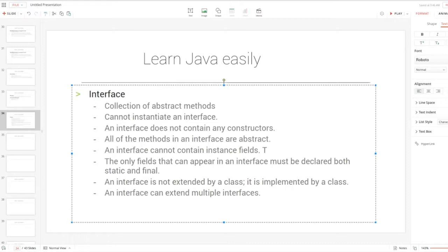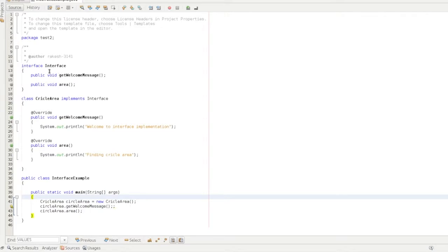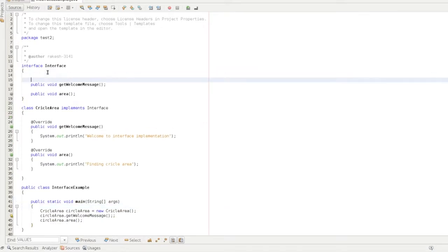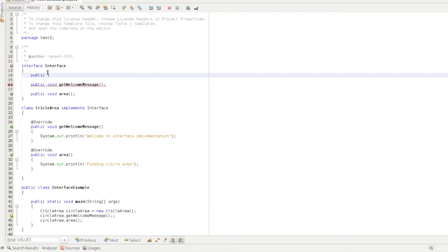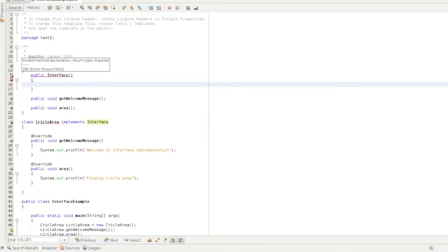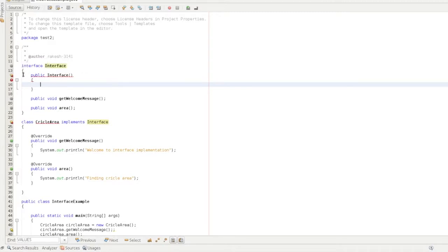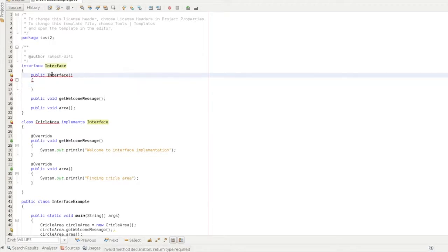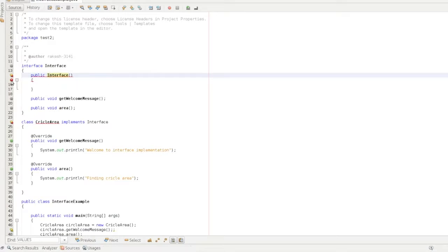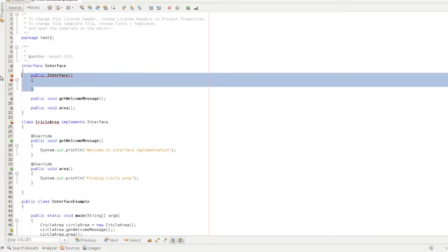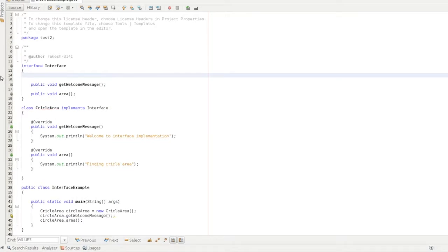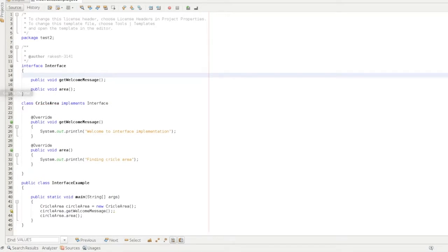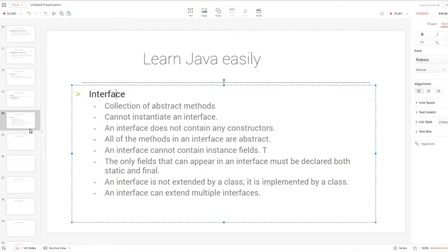An interface does not contain any constructors. Now we will construct the public interface. The interface has the same name as the class. Here you can define the abstract method, but you cannot define constructors — that is the third point. All the methods in the interface are abstract.